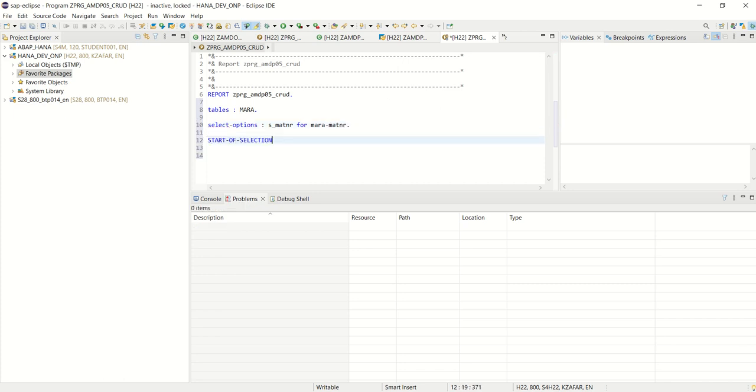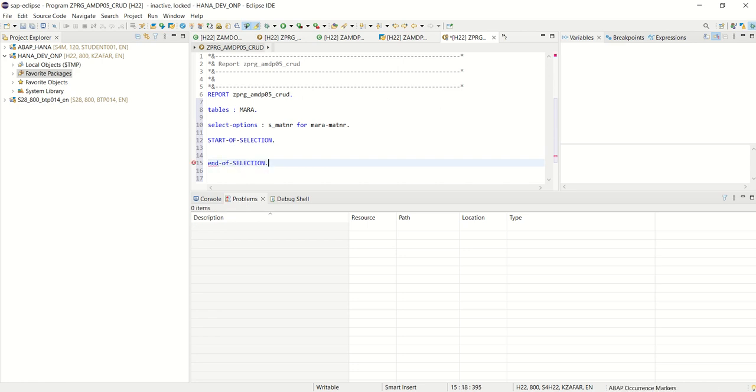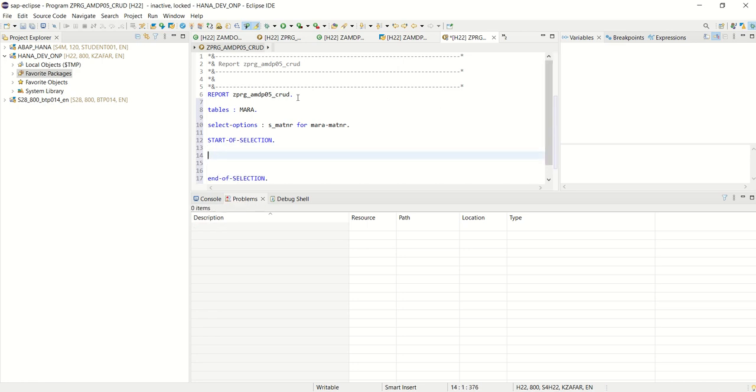s underscore matinar for mara matinar. Start of selection and then end of selection and this time as static methods.